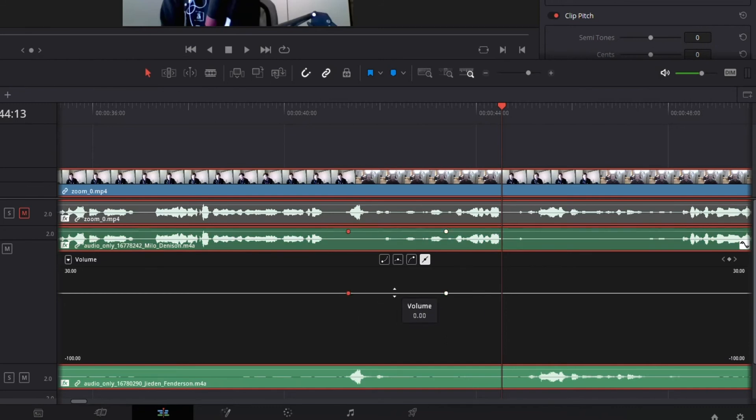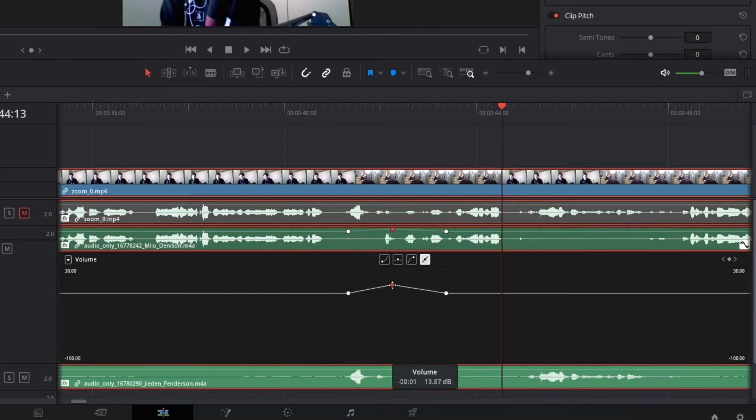and then one more, and just drag that middle one up. So notice what it's doing there is it's basically doing the same thing, but it's choosing this as the middle point and raising it up from there.